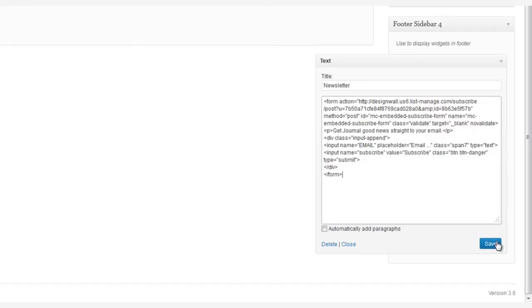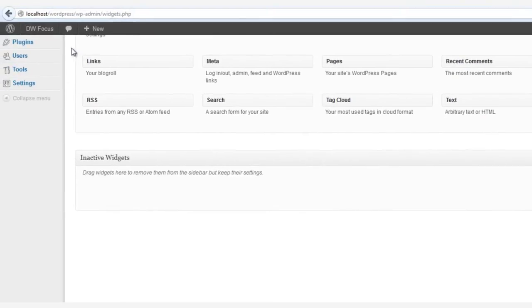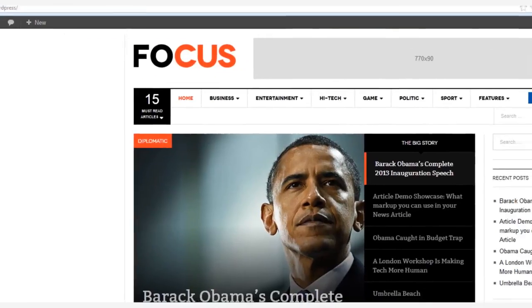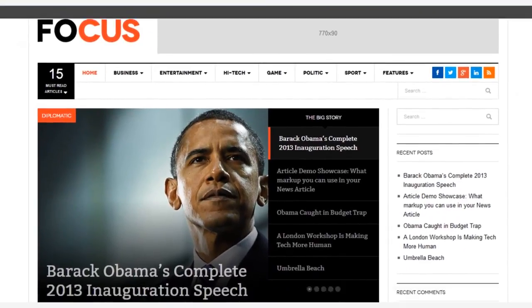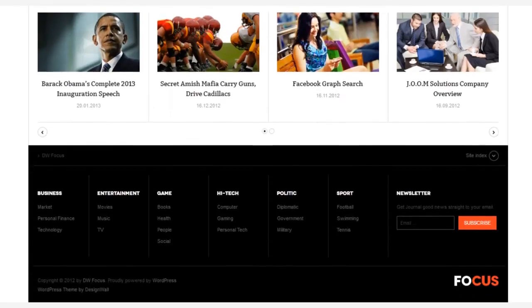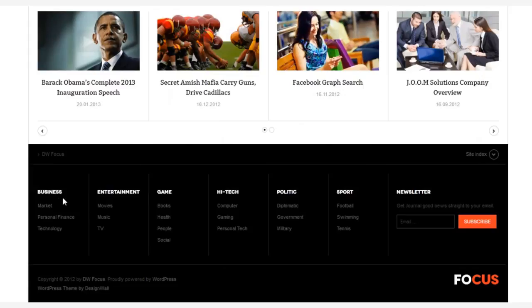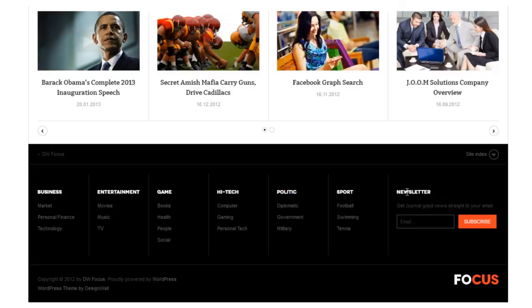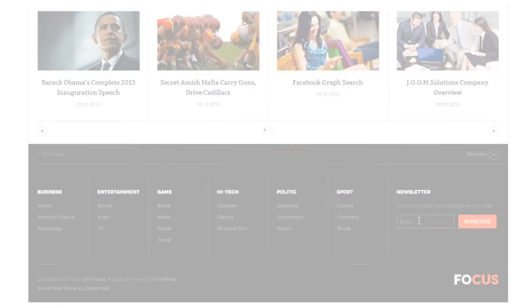All right, let's save and go out front to see our great footer. There it is. Well done. Hey, thanks for watching.